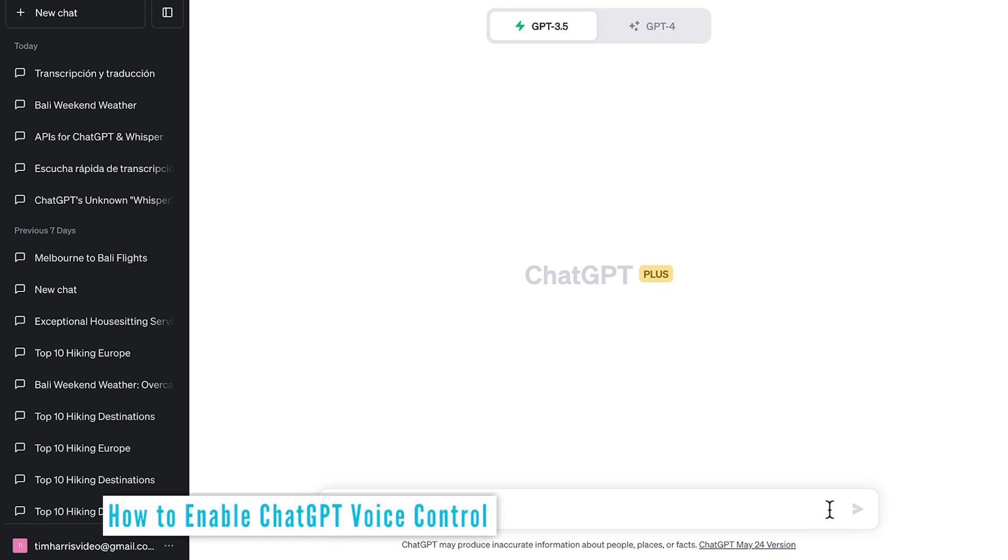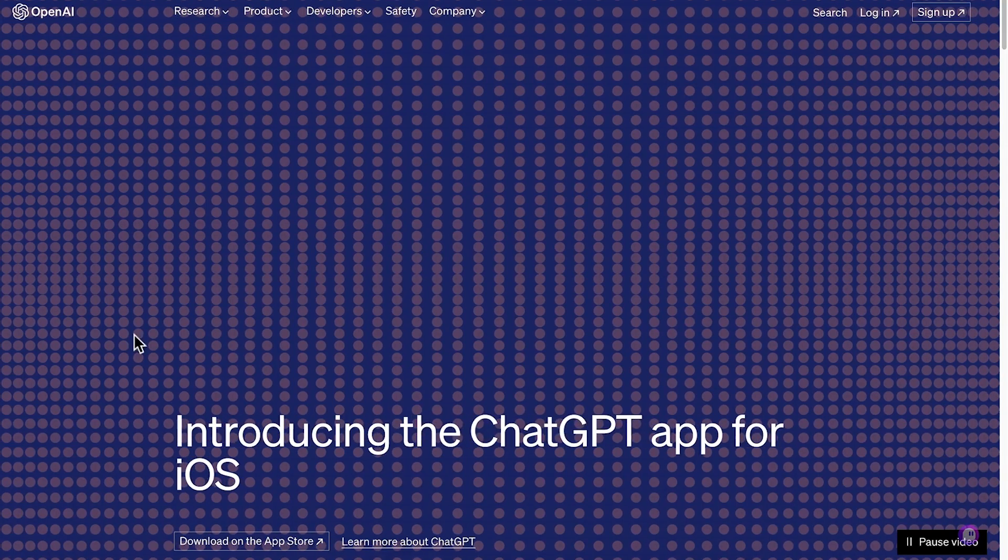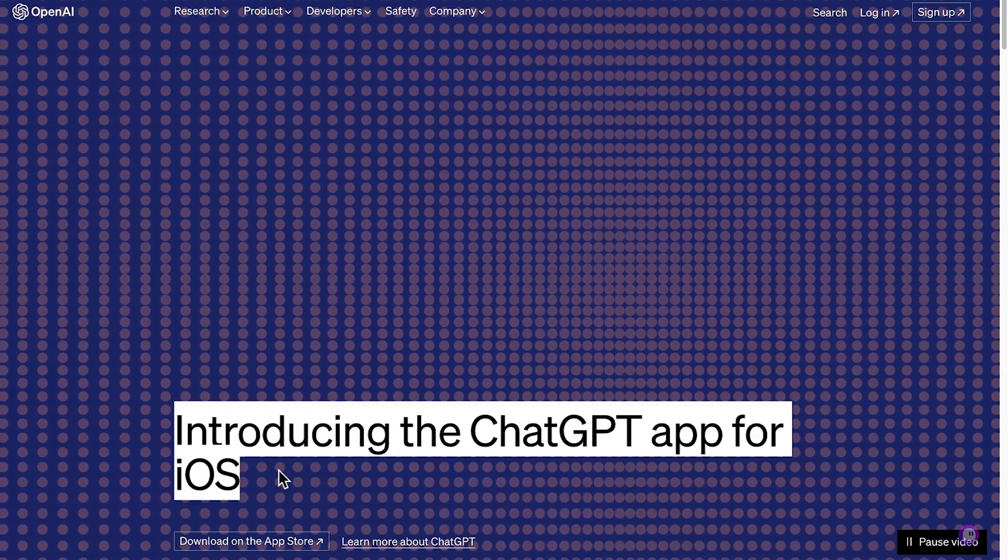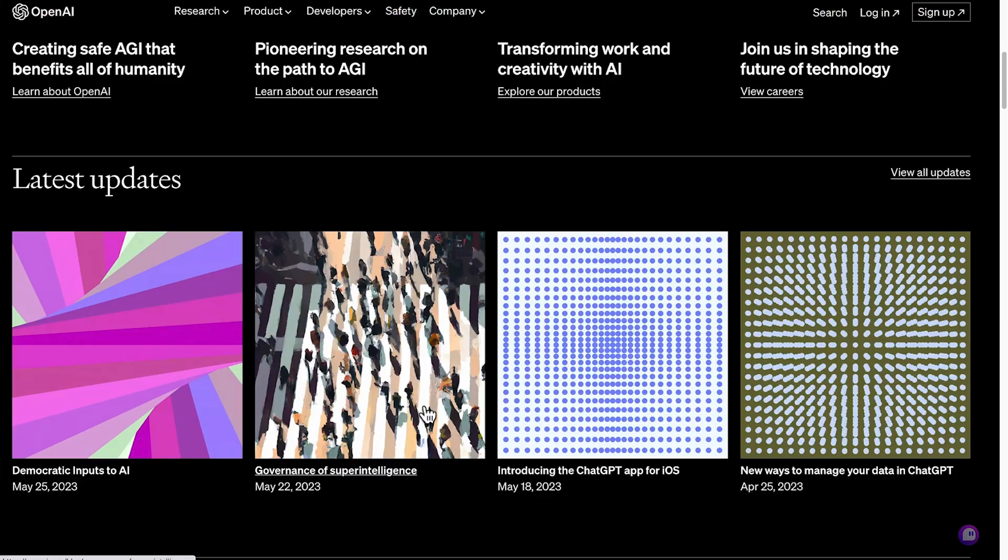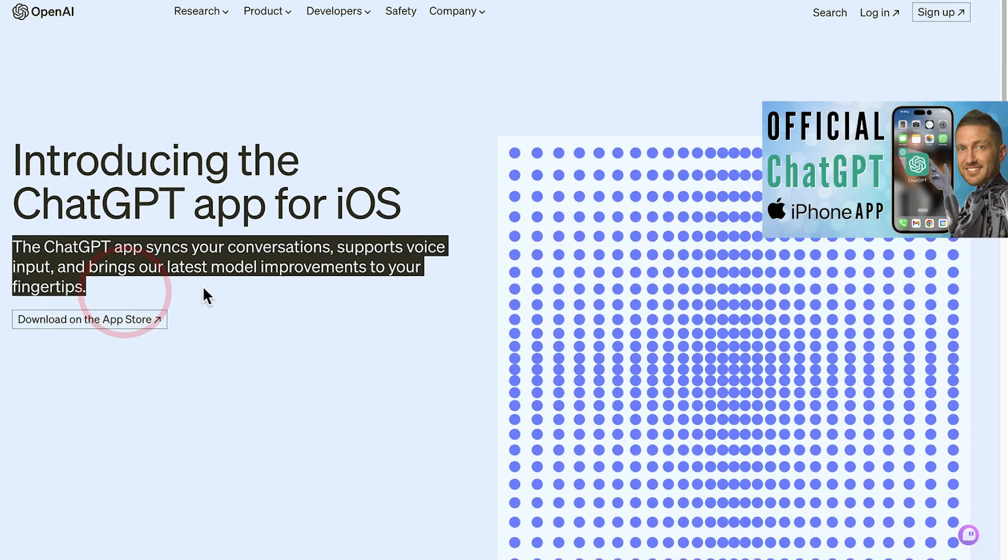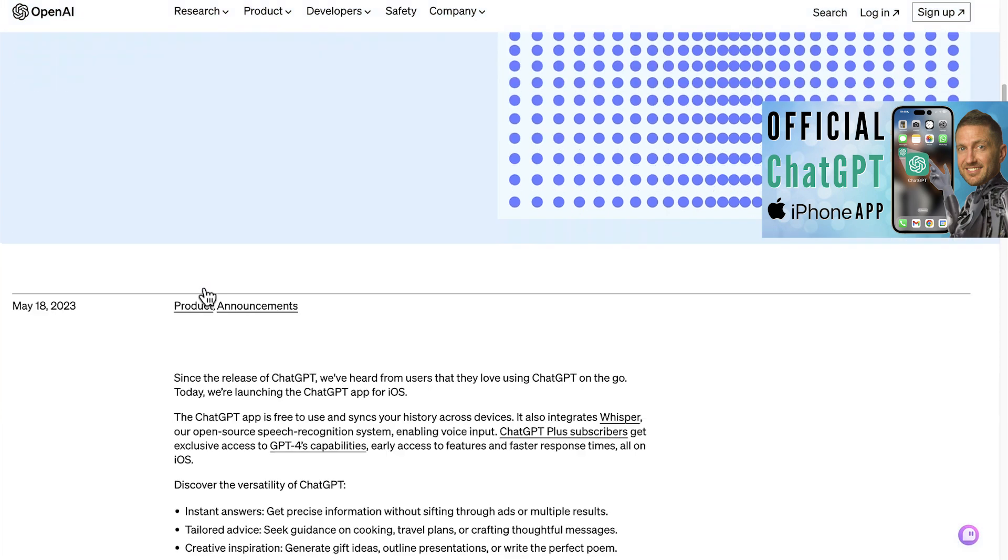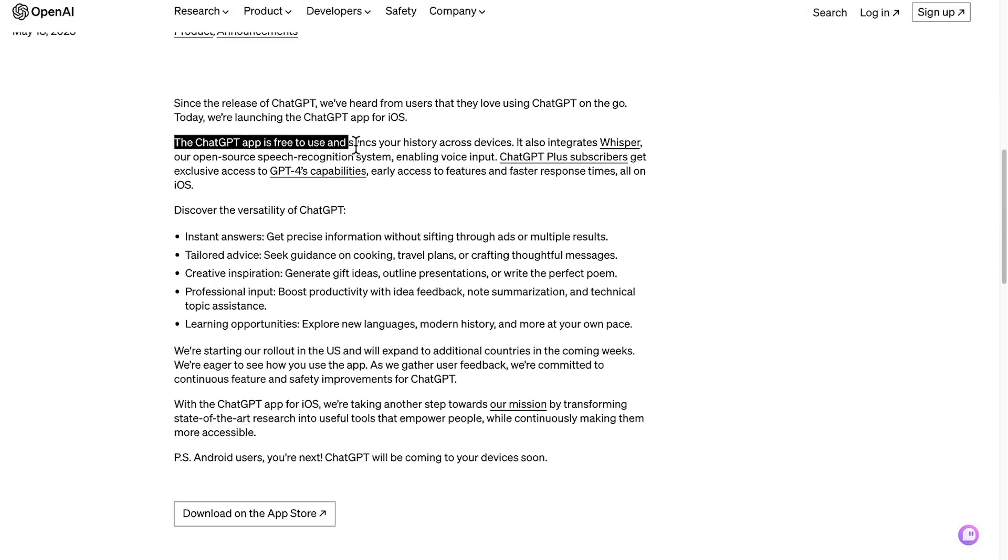ChatGPT Whisper voice control is not currently available on the desktop version of ChatGPT. So the first thing you'll need to do is download the official OpenAI ChatGPT app. Watch this video here to learn how to download ChatGPT app. It's only been released recently and it's completely free.